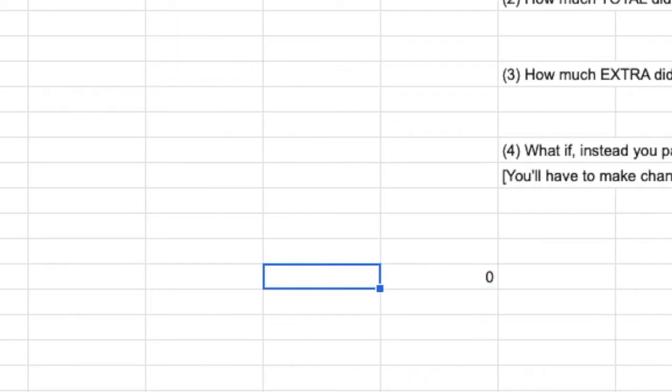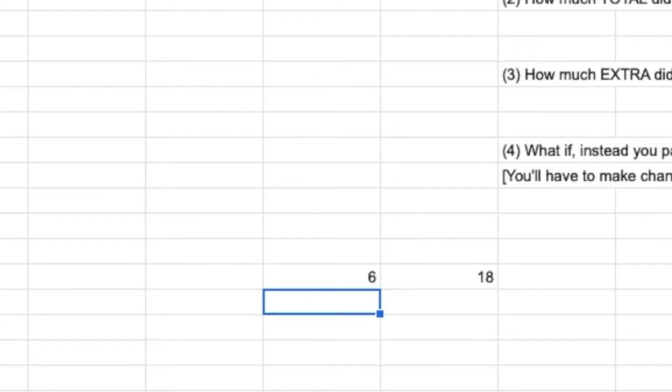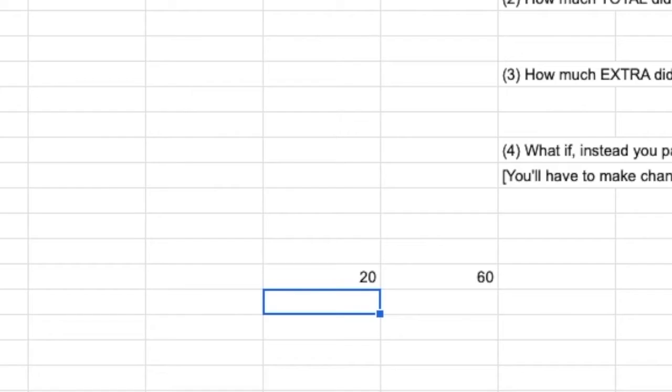Right now it says 0. There's nothing in this box. But if I watch box E27 when I change box D27, so I'm going to put a 6 in here. 18. 6 times 3 is 18. If I put 20 in here. The boxes are linked by a formula.